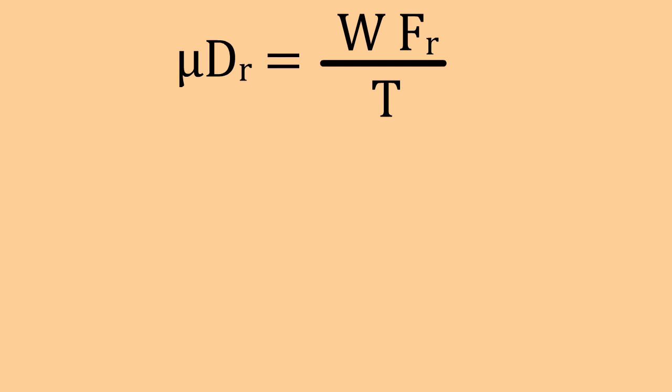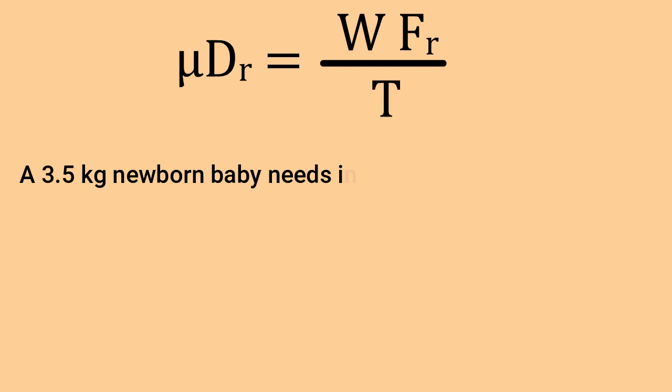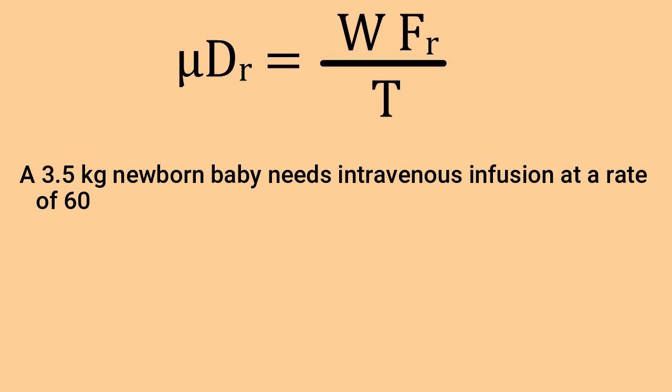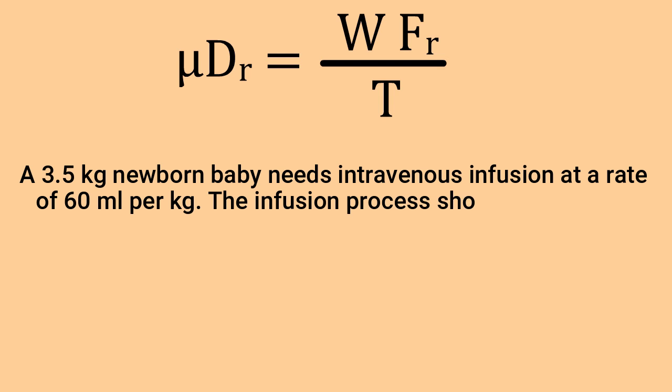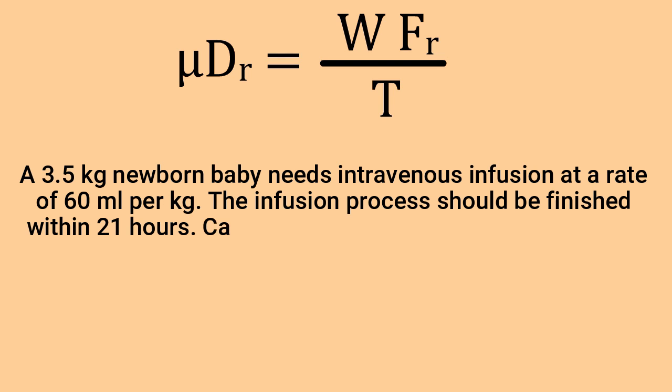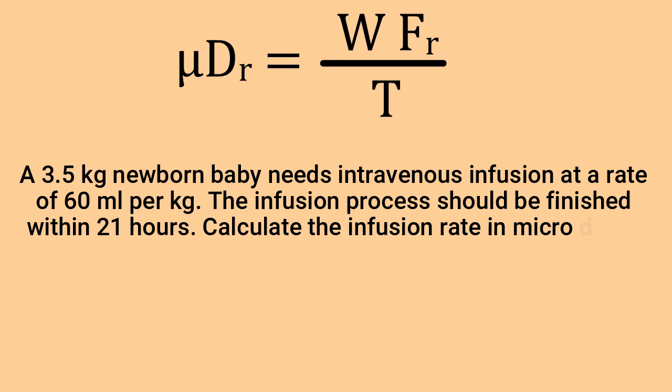You can pause the video here if you like and try to solve the following problem by yourself and let me know the answer in the comment section below. A 3.5 kg newborn baby needs intravenous infusion at a rate of 60 ml per kg. The infusion process should be finished within 21 hours. First, calculate the infusion rate in micro drops.